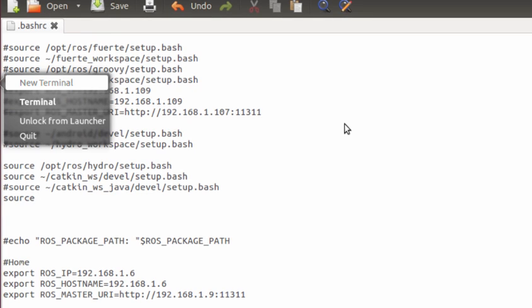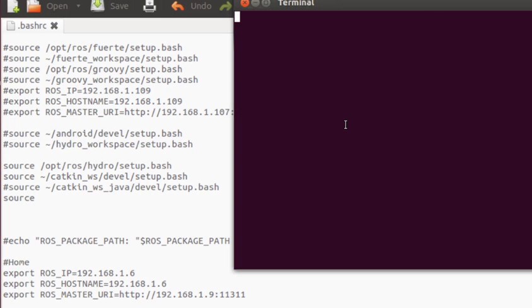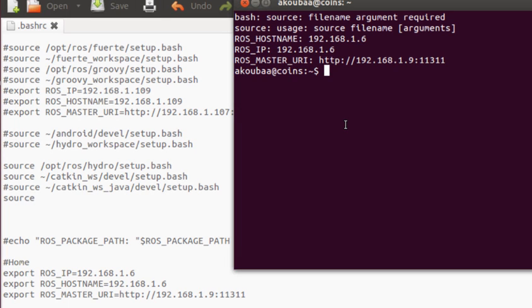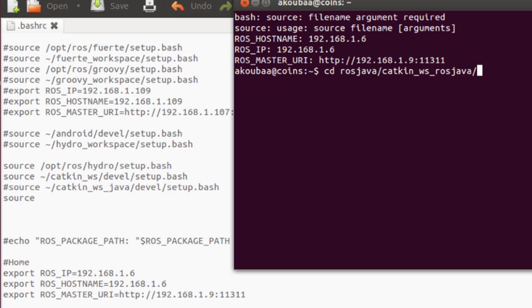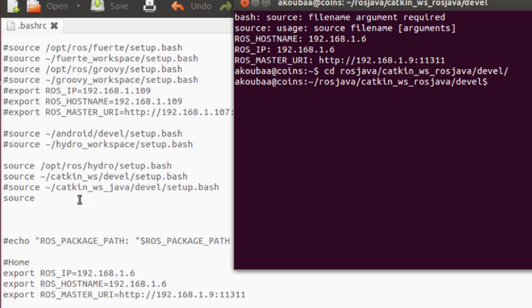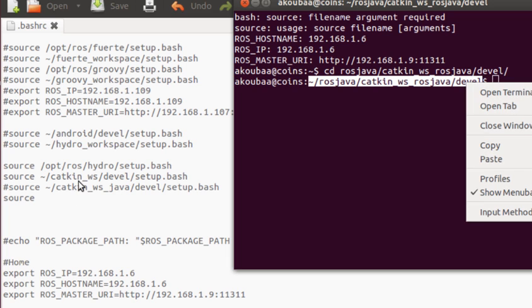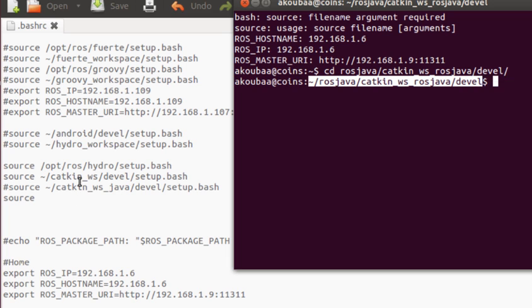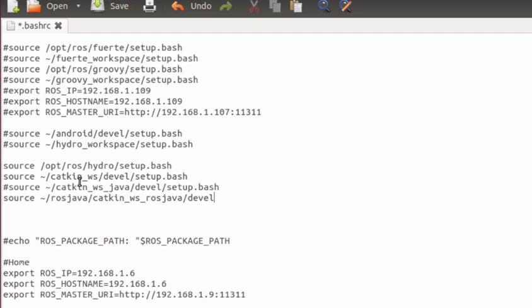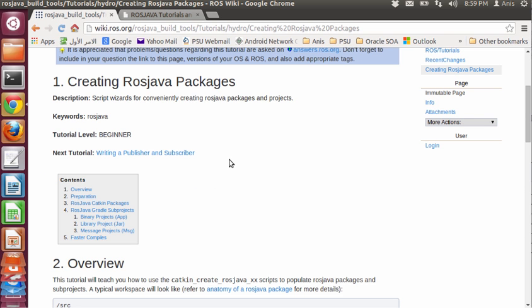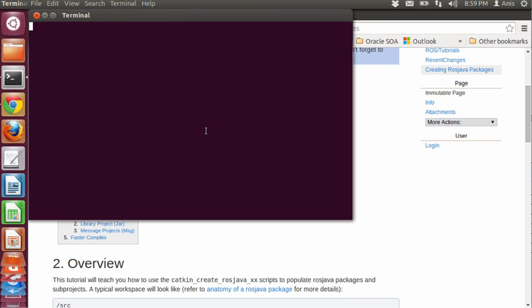A source command for this I need to find the file. I need to find the location of the workspace. Let's see, source java catkin. This is the folder I'm going to use. Slash setup.bash. And that's it.